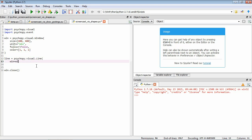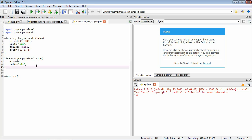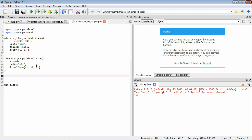Now we set the start and end properties of the line. The start is a two-item list where the first item is horizontal and the second is vertical. We start at the bottom left-hand corner, so given a 400 by 400 pixel window, the coordinate is minus 200 for horizontal and minus 200 for vertical. The center of the window is 0, 0, so going left is minus 200 and going down is minus 200.